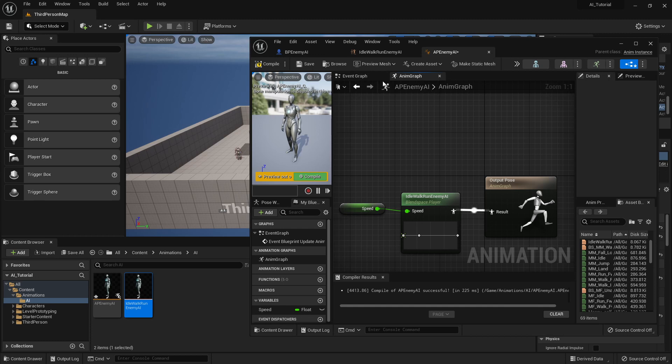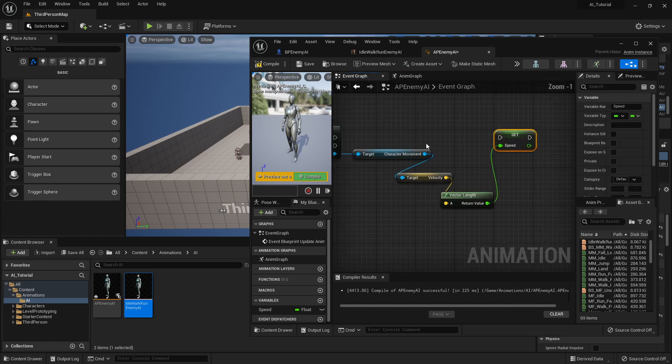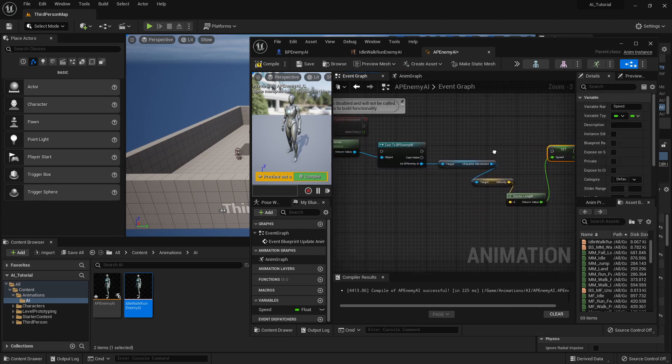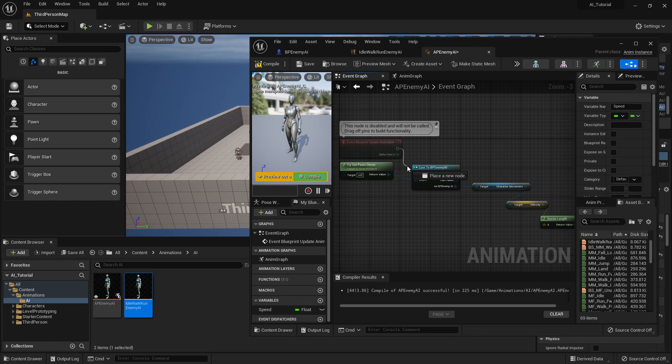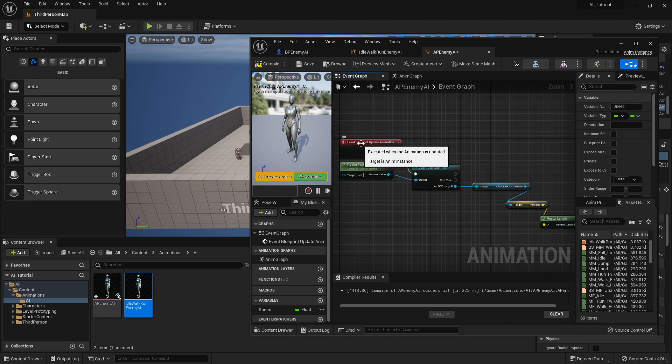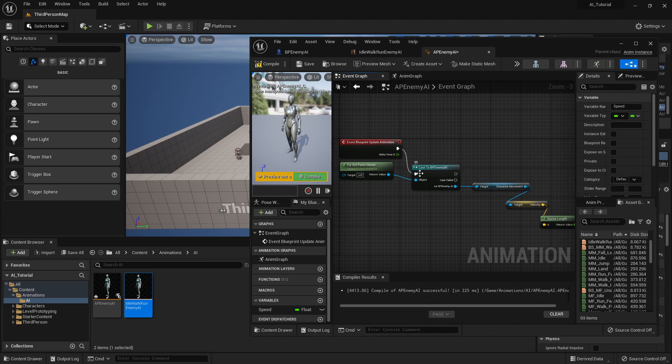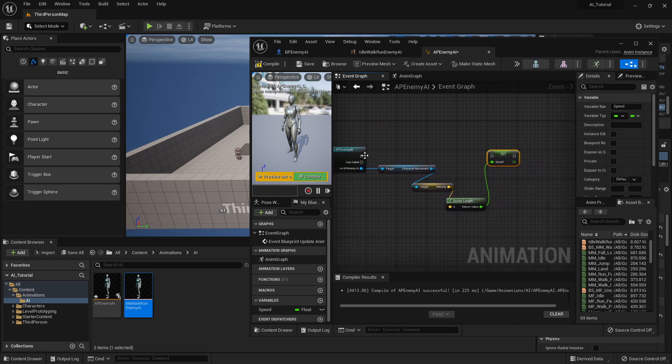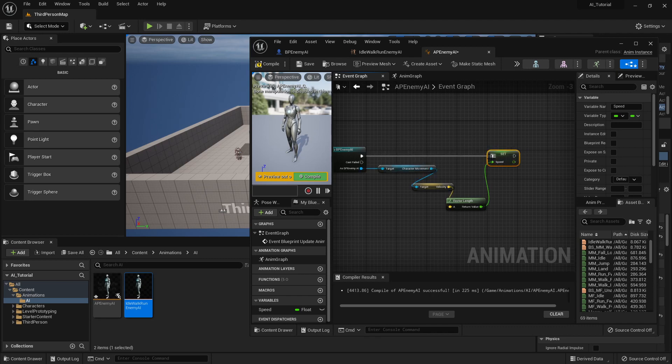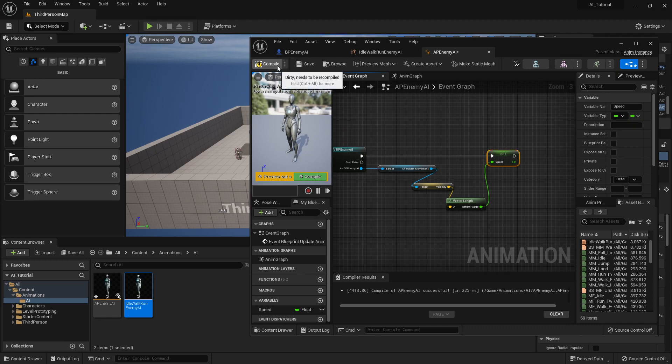So basically it's saying how fast are you going? Okay, let's play the matching animation for that. Once you have that, you're going to plug the red event blueprint update animation into the blue cast to BP enemy AI, and then you're going to plug the blue cast into the set. And that should be it for this blueprint. So I'm going to go ahead and compile that and save that.